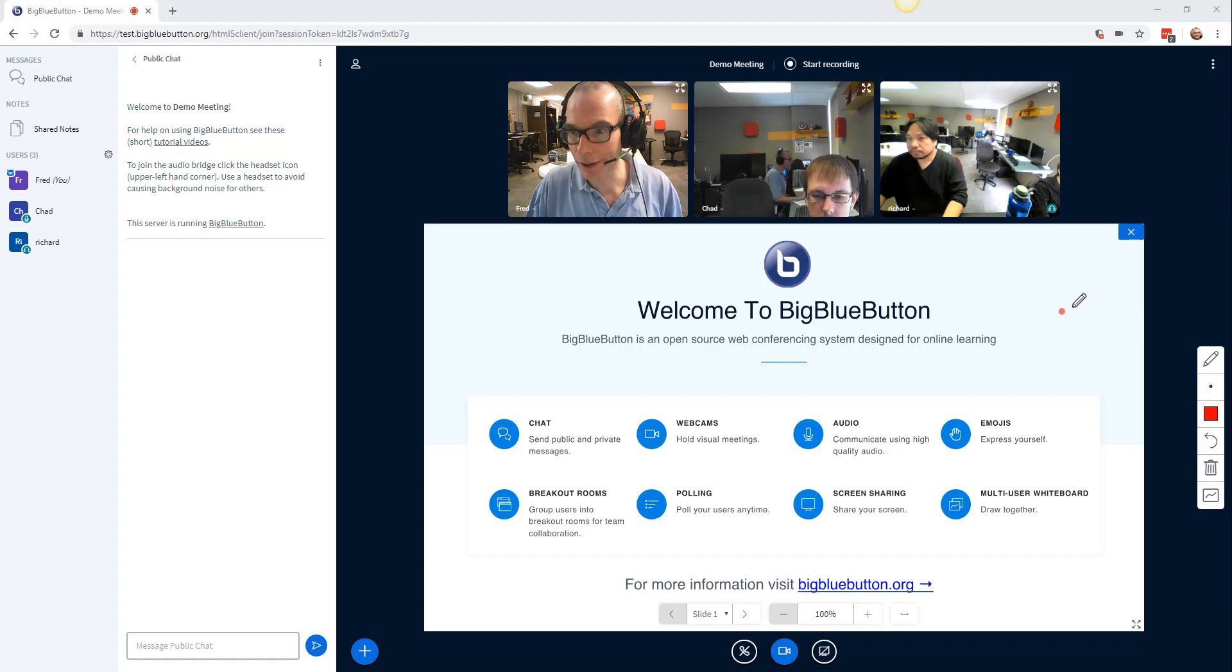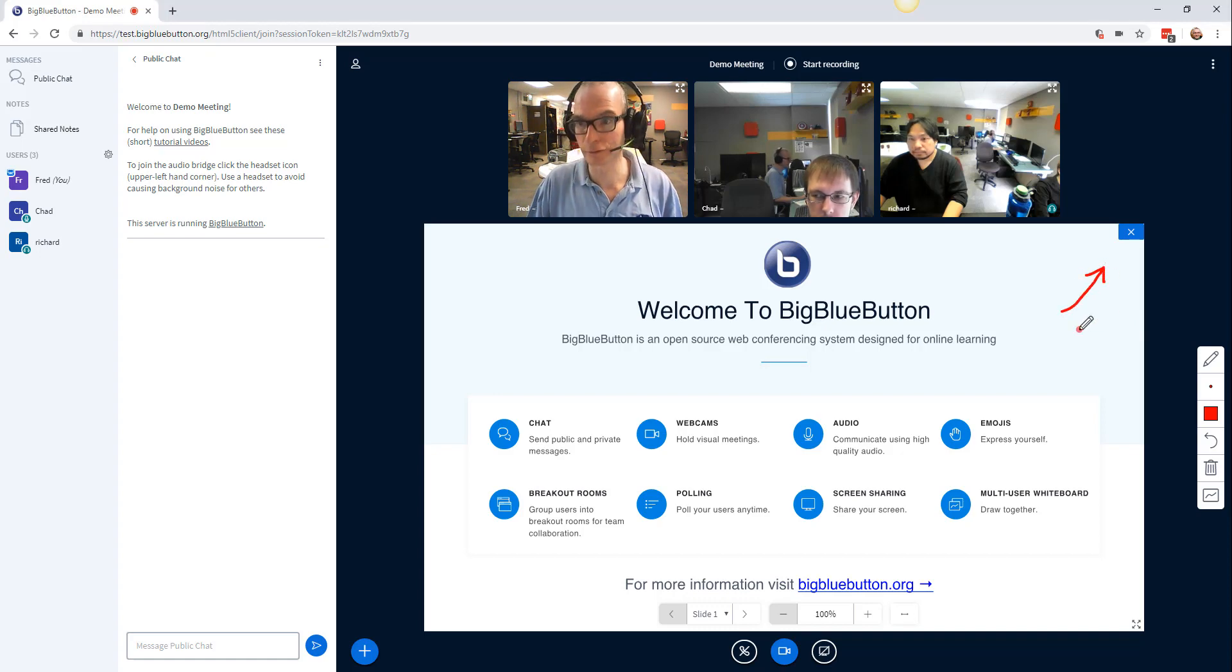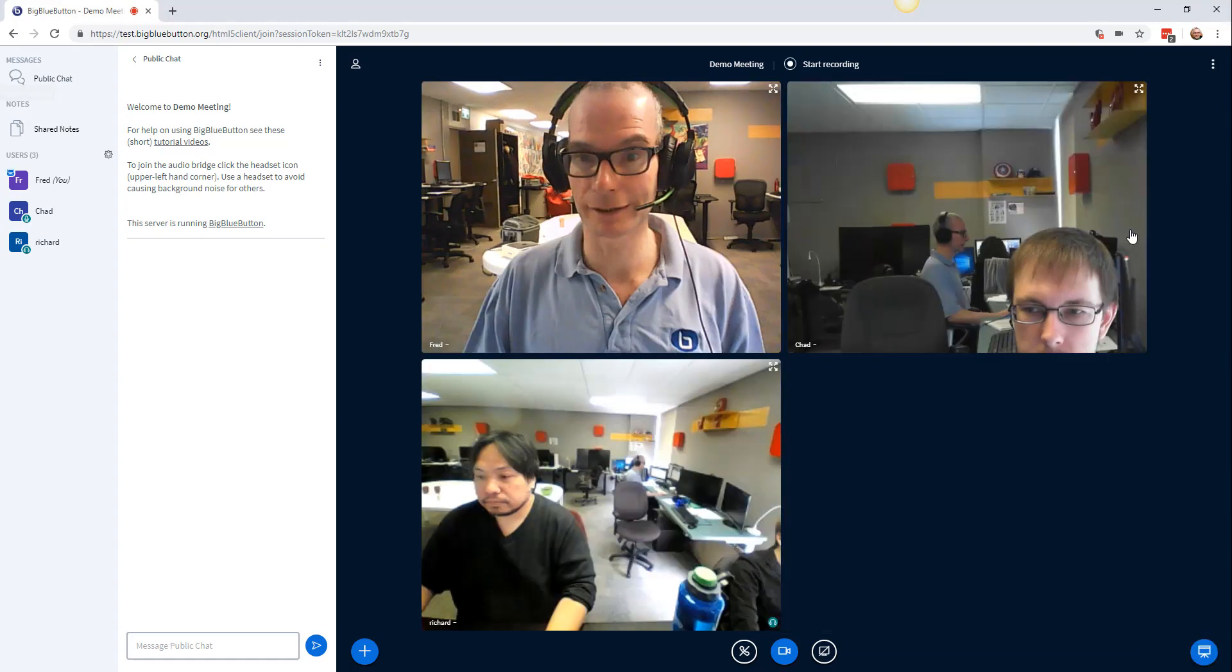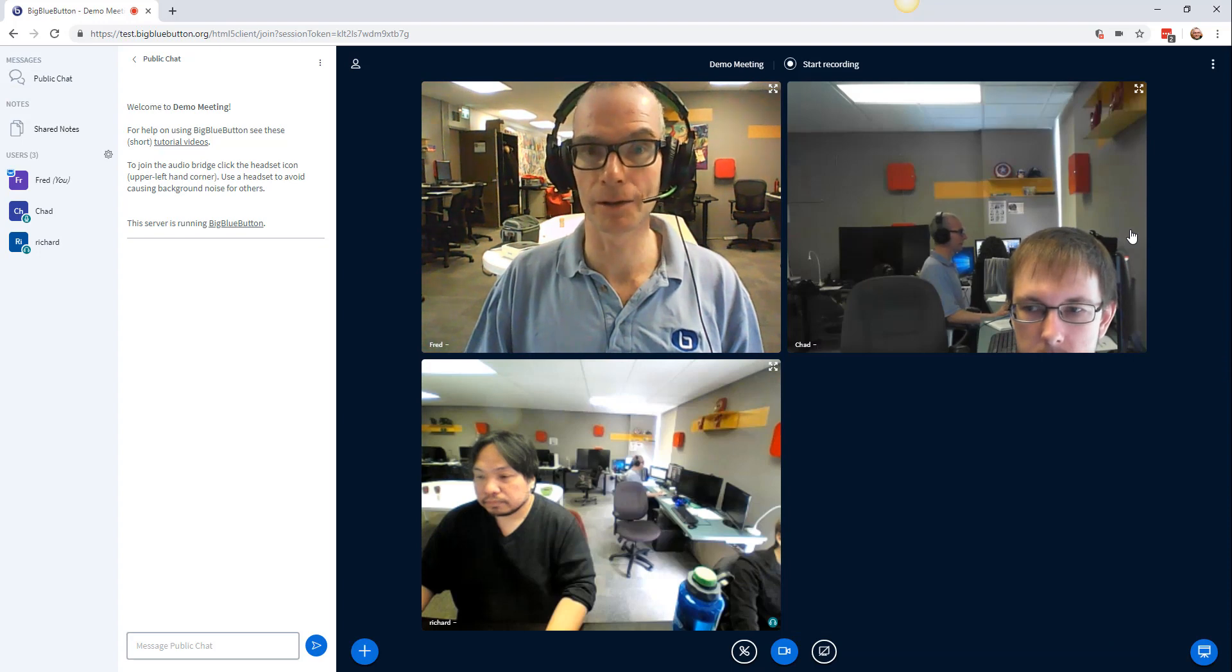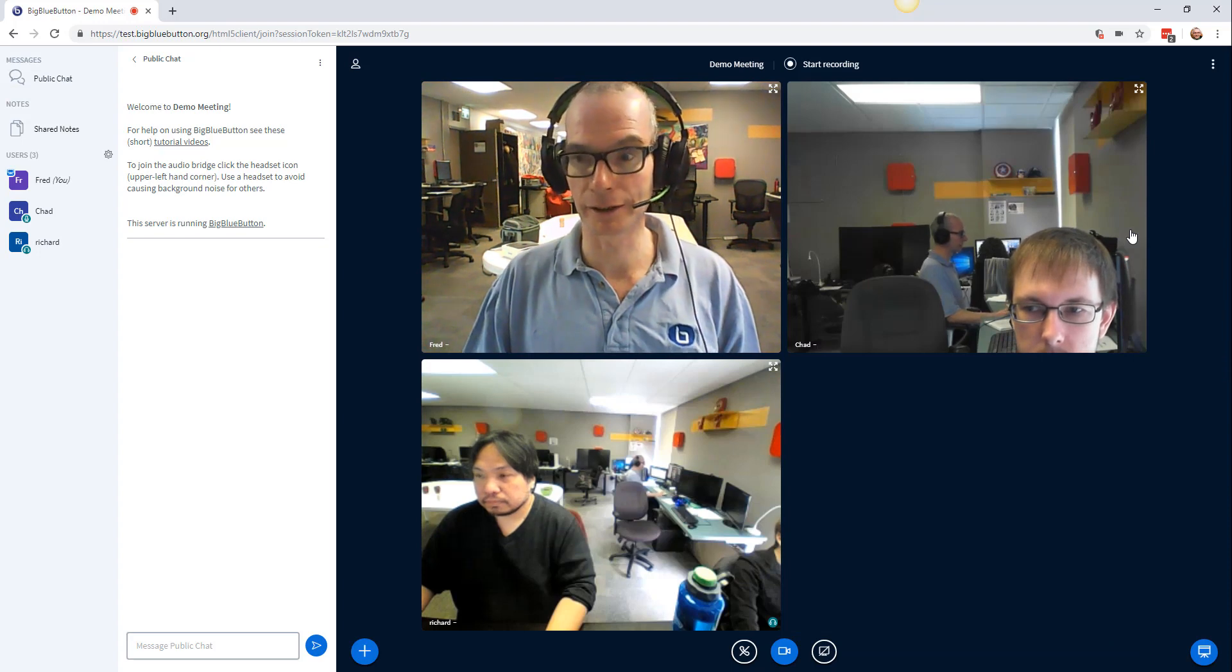So the moderators will have this new button, which allows them to minimize, and when they do, all the webcams become larger.